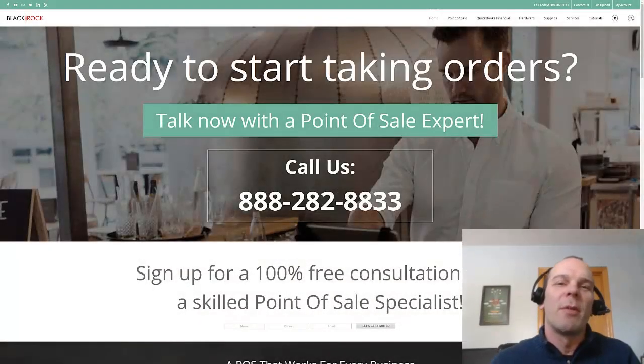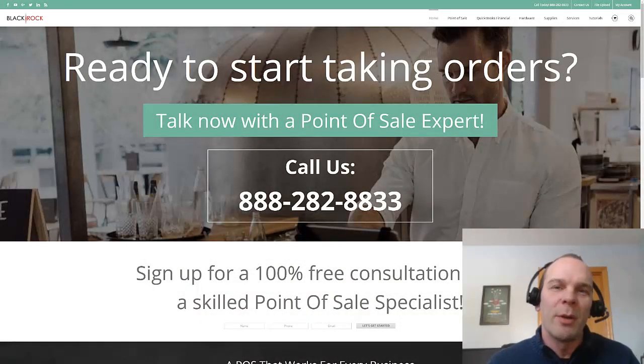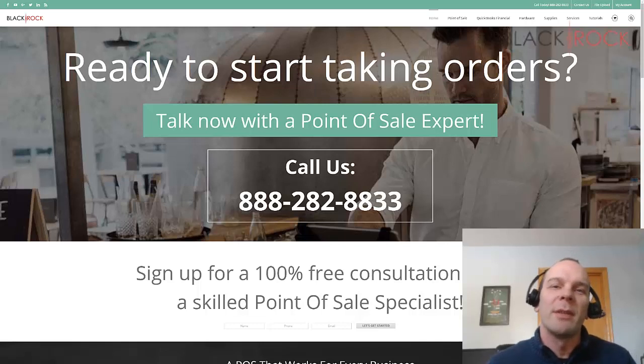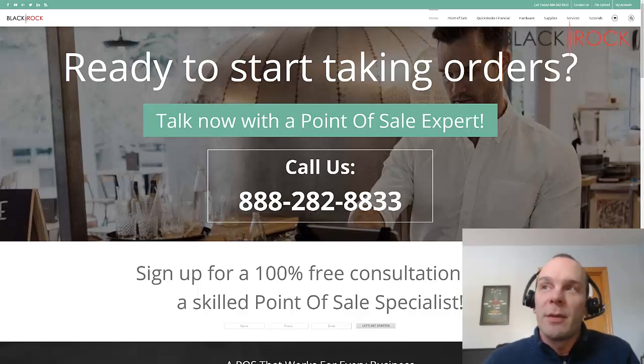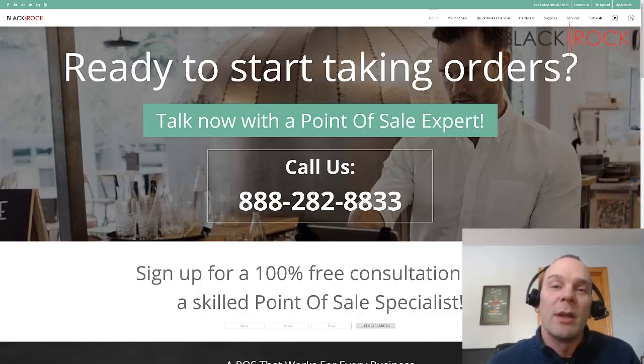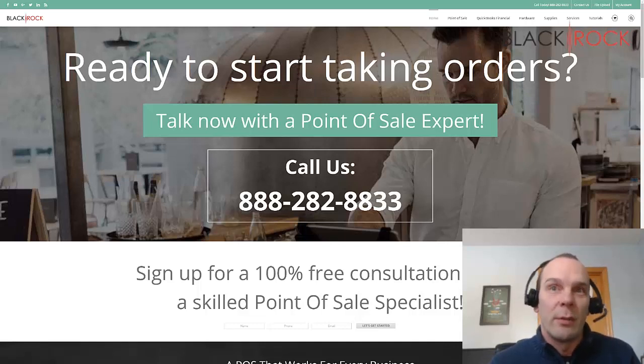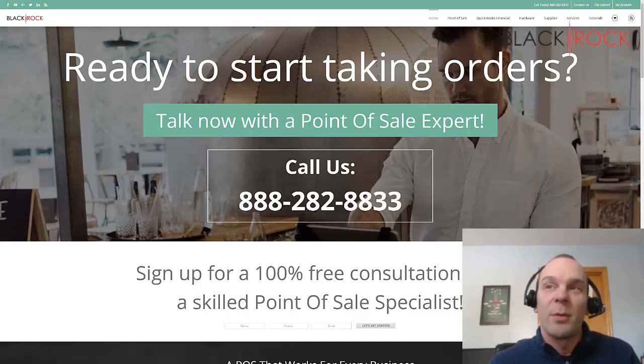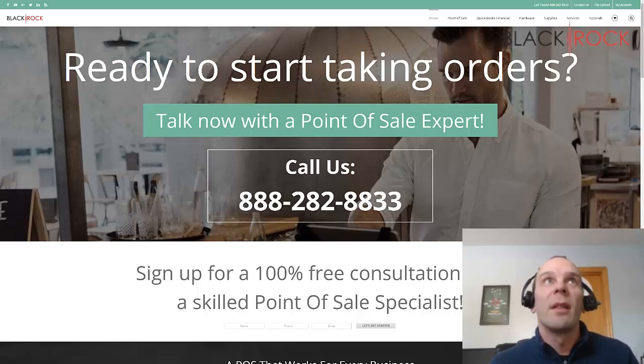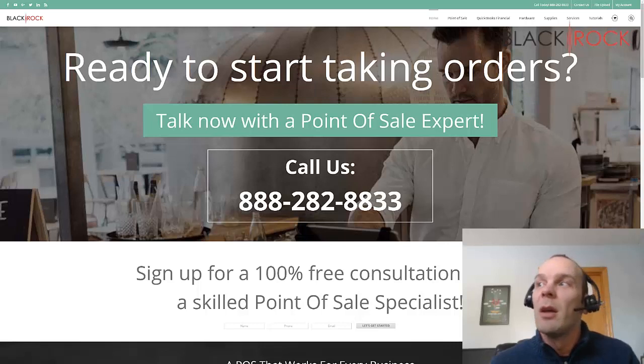Hey there, how's it going everybody? Peter here with BlackRock Business and glad to be back with you. Another fine winter day here in Minnesota. It's actually been negative 30 this week, which is really crazy. Kids were home from school three days out of the week. That's why I have more time to make videos.